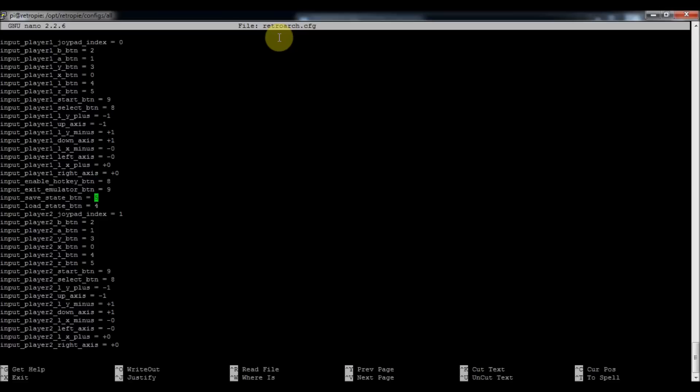Inputting player two, I increased that zero from the previous one to one, and then changed all these to player two. And so that can have, you can have all your custom things there. And I also added hotkeys to this one as well.